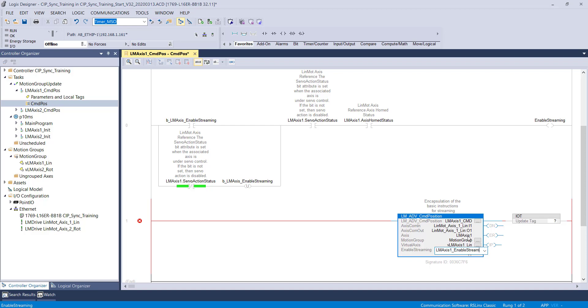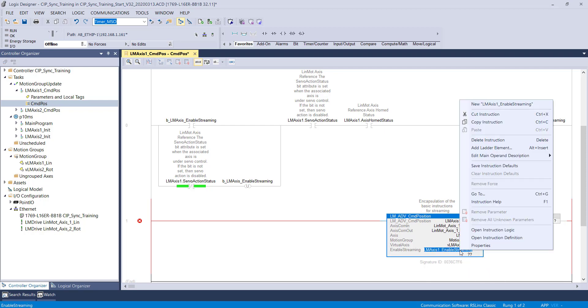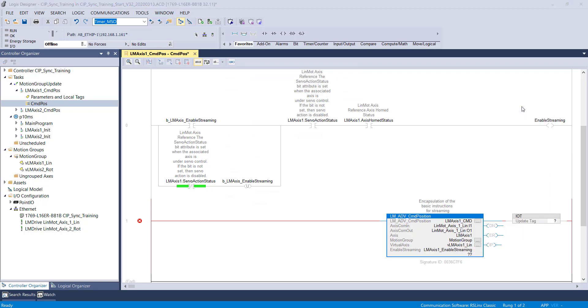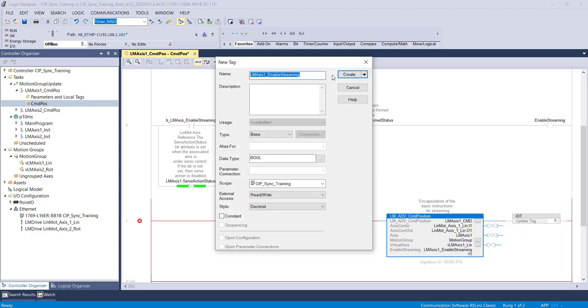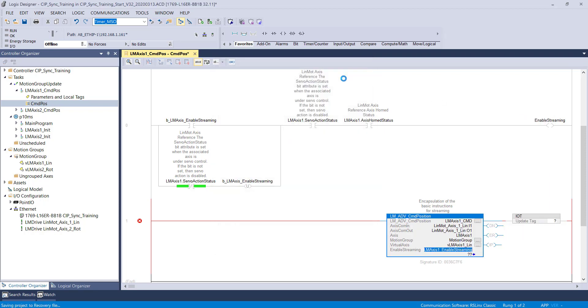This AOI links the virtual axes we have created to the physical axis. This allows you to use the native ROCWA motion commands while commanding the virtual axis and having the physical axis follow.